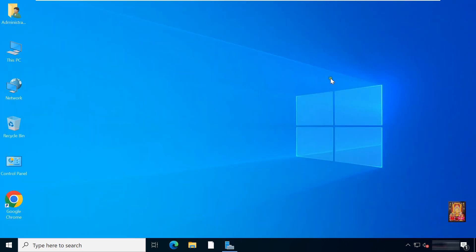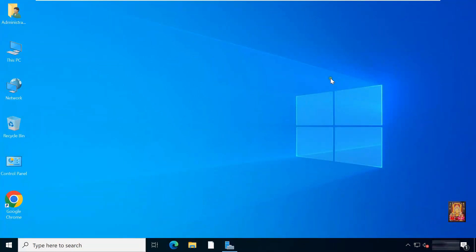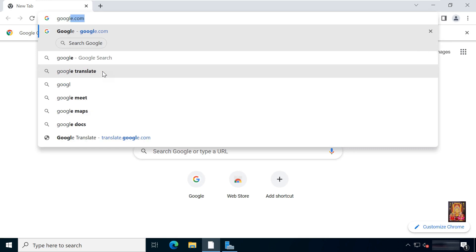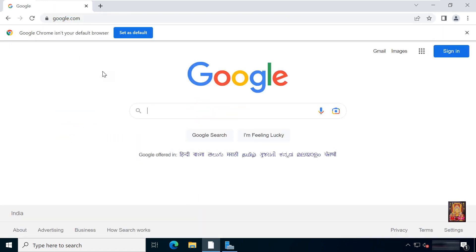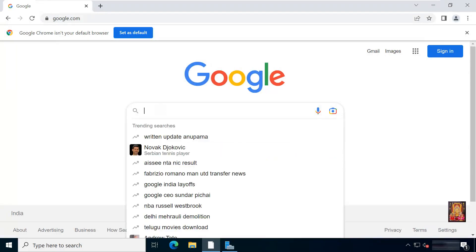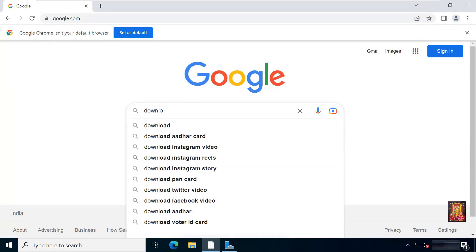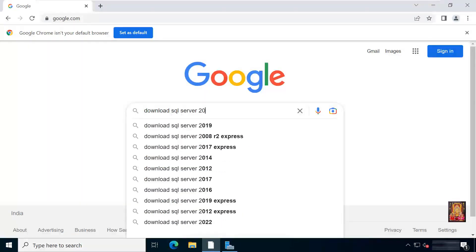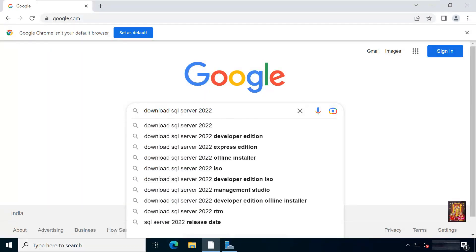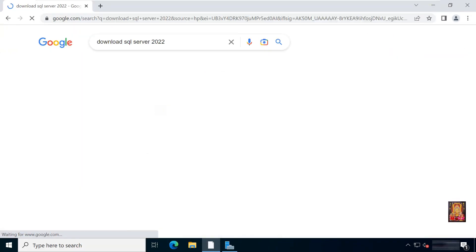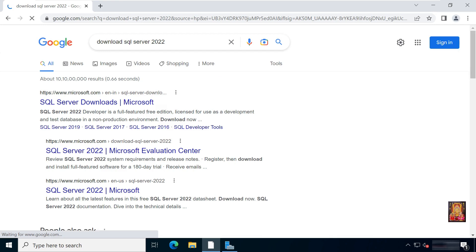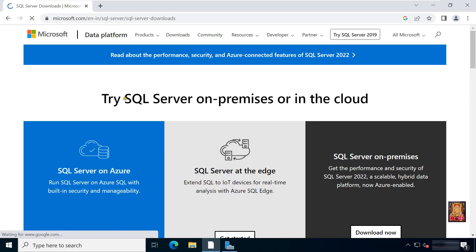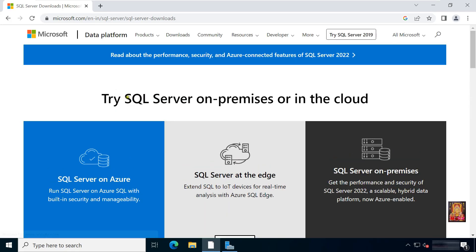Now I am going to download MS SQL 2022. Open web browser. Go to google.com. Type in Google search bar, Download SQL Server 2022. Press enter. Click on first link, SQL Server download. Now our website is open.